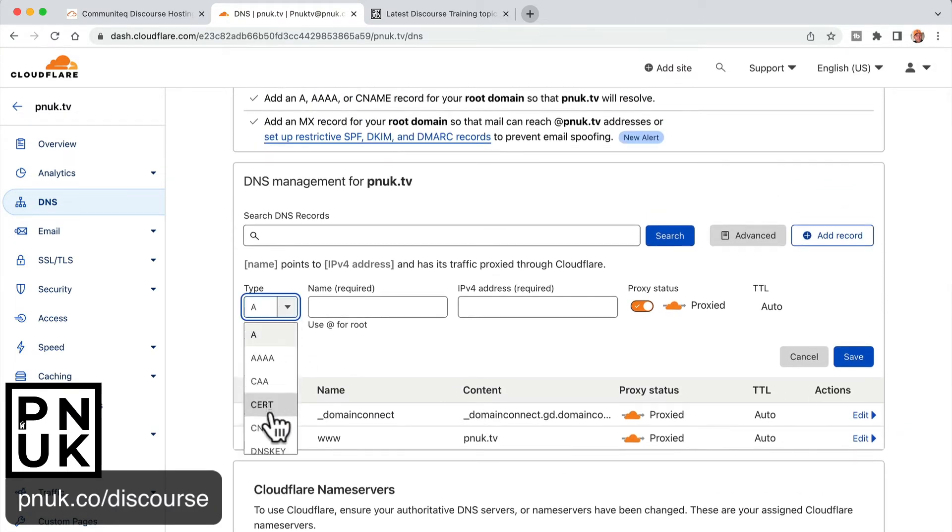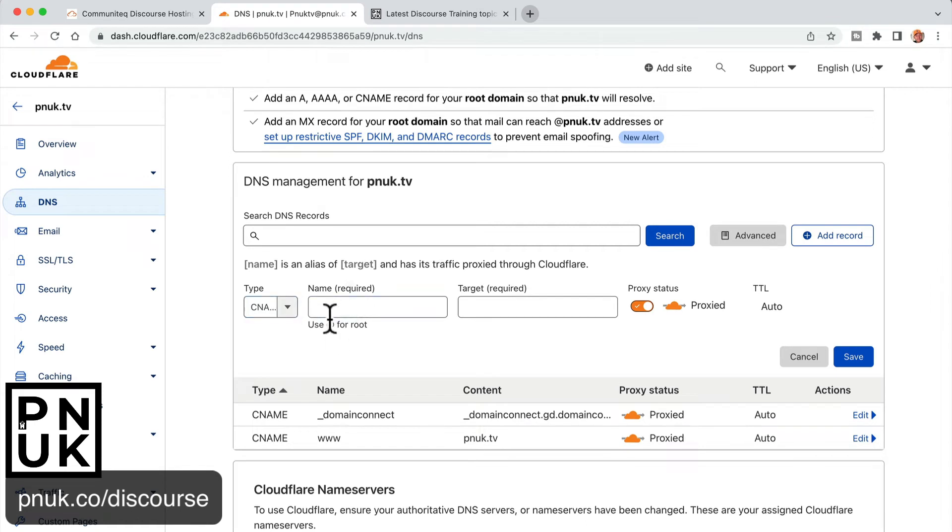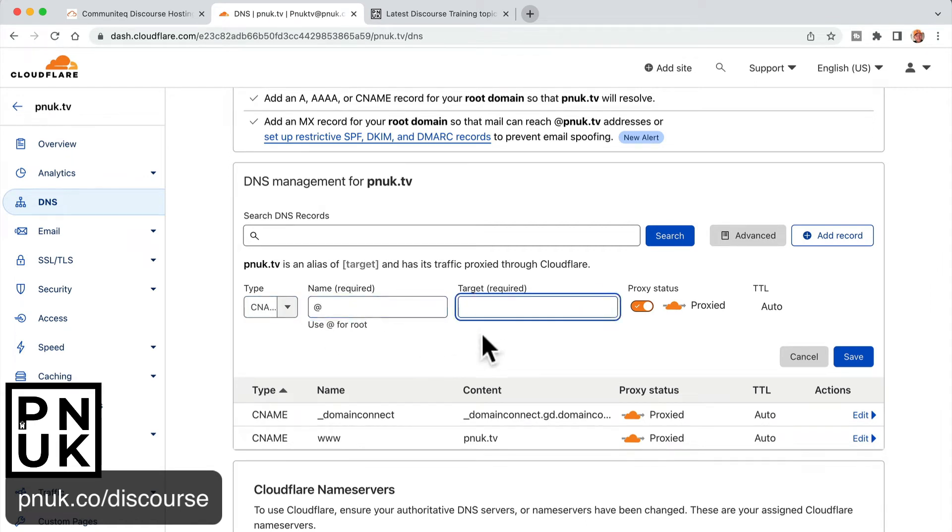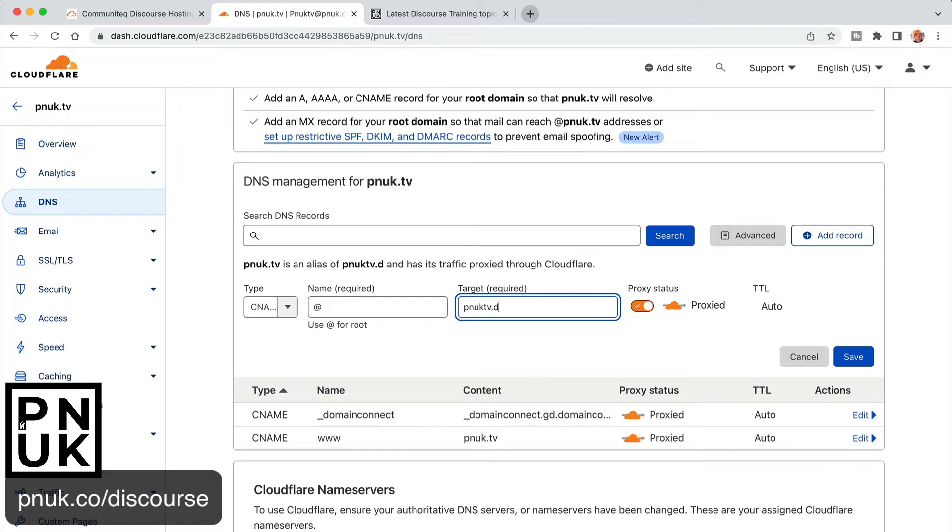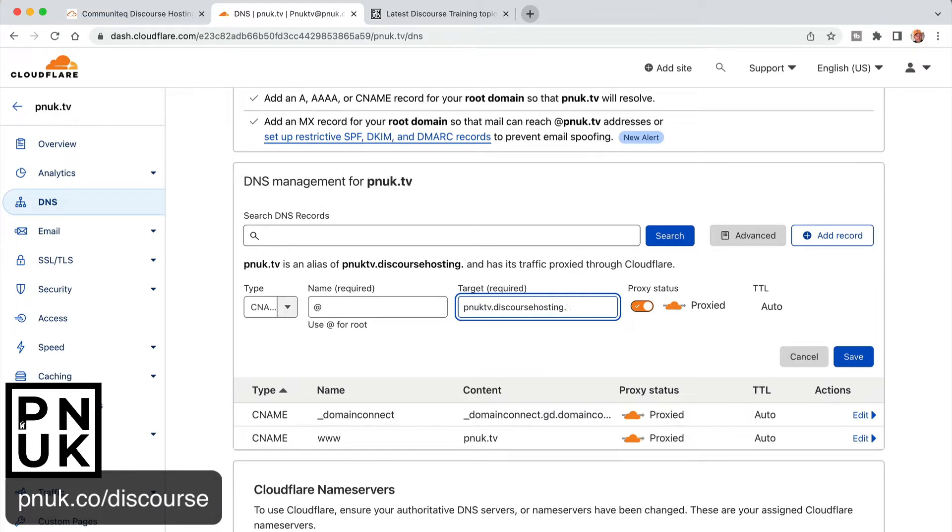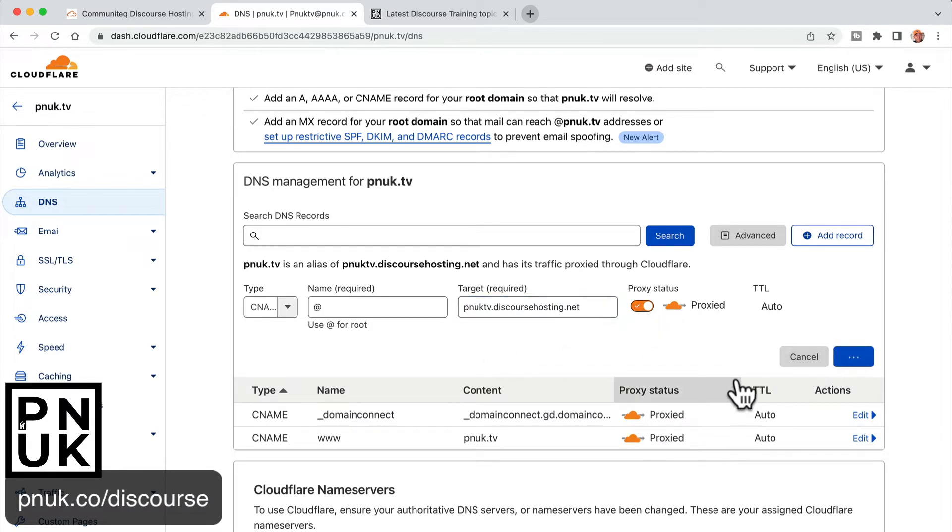To make it a CNAME, @ is the root domain. And then I'm going to put in that pnuktv.discoursehosting.net. And I'm going to leave this proxied orange for now. Save it.